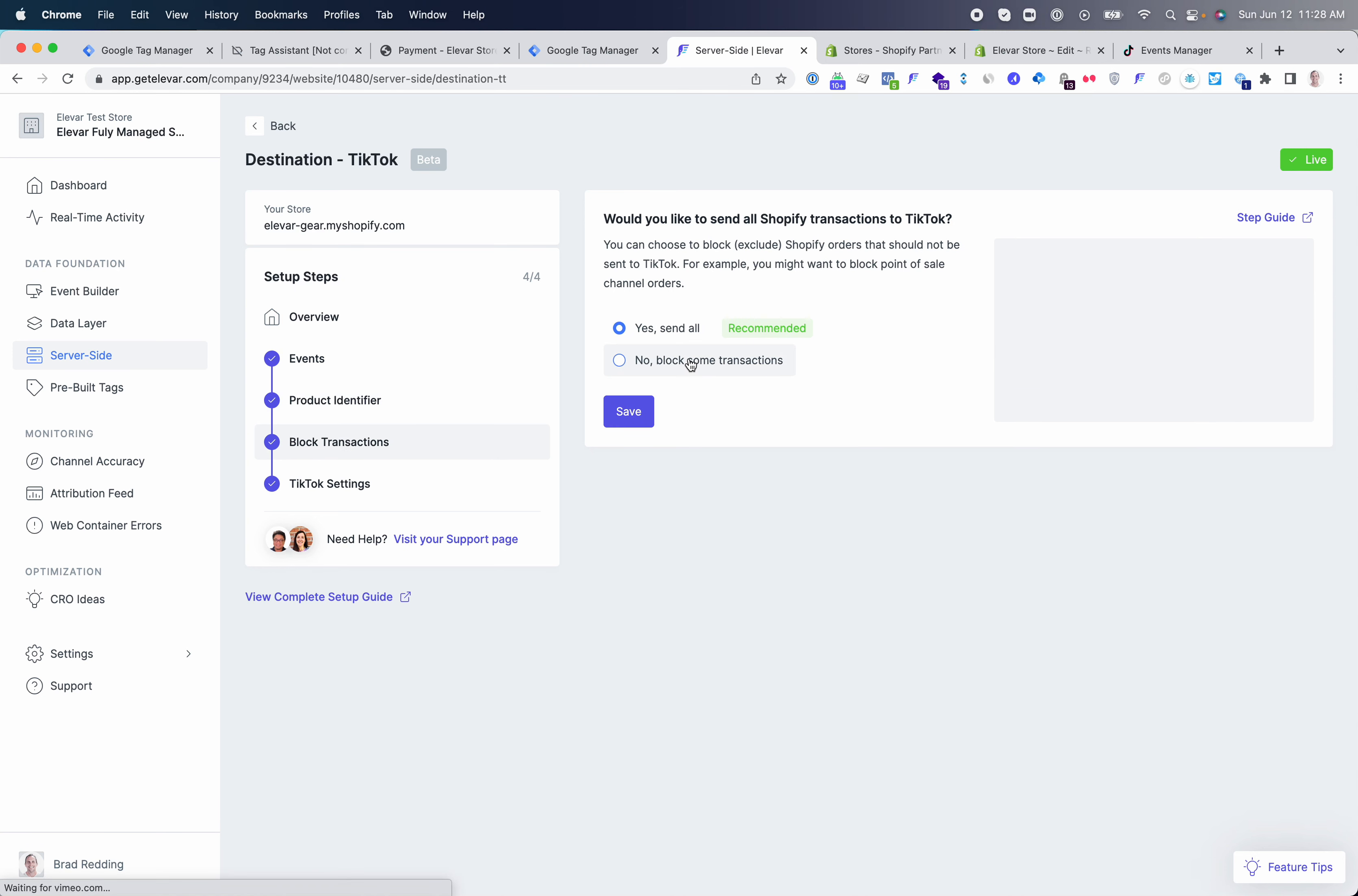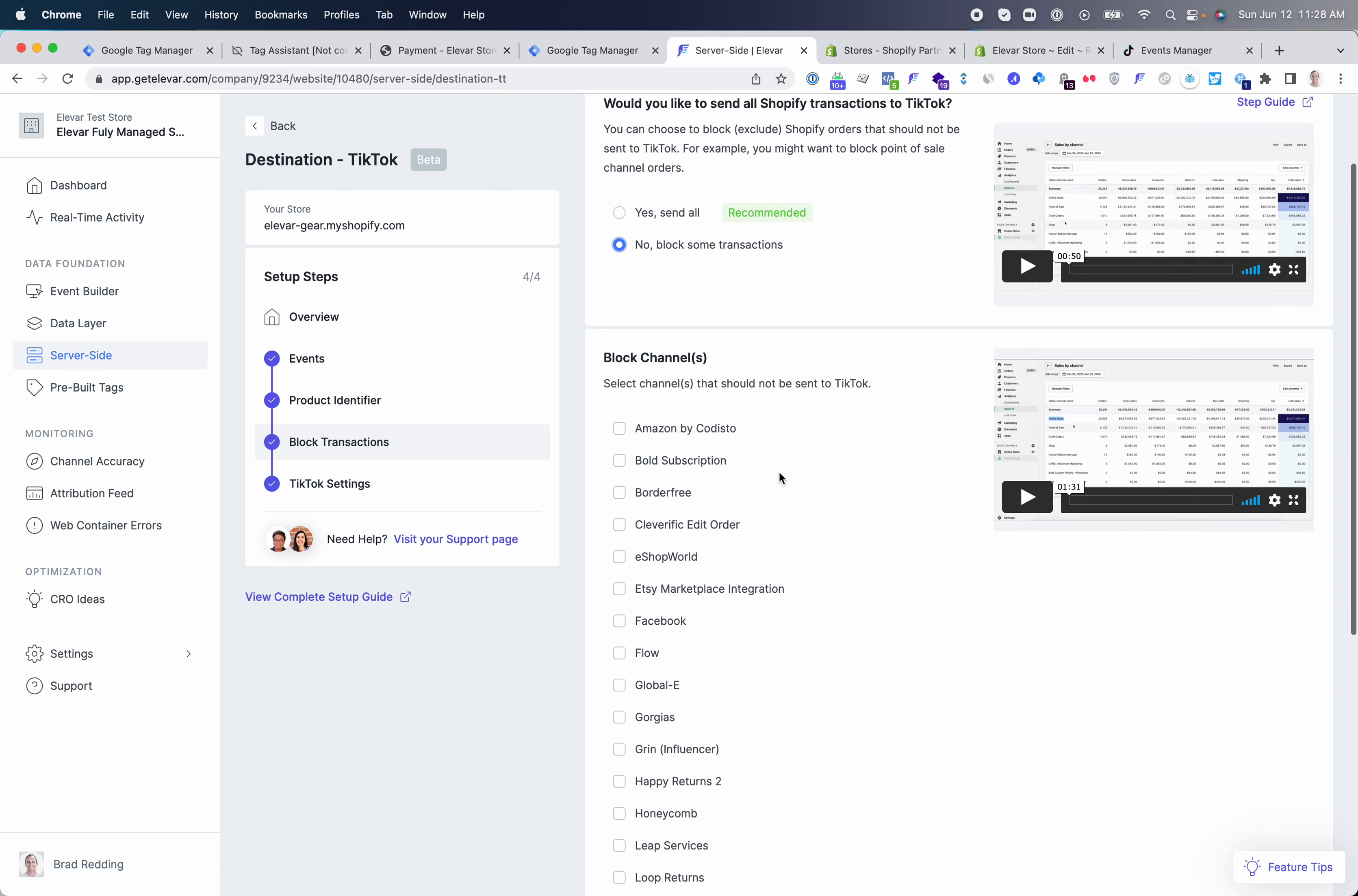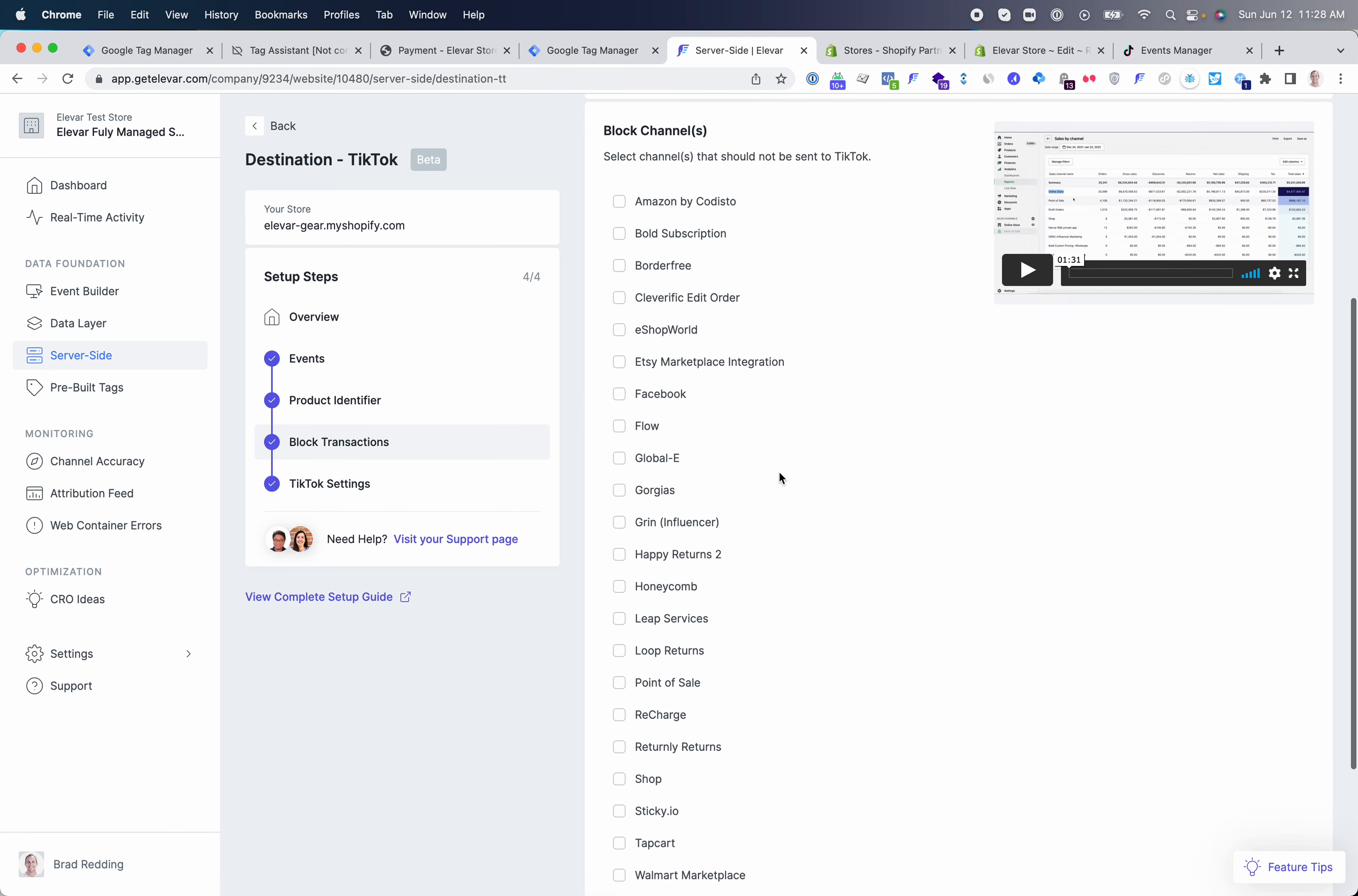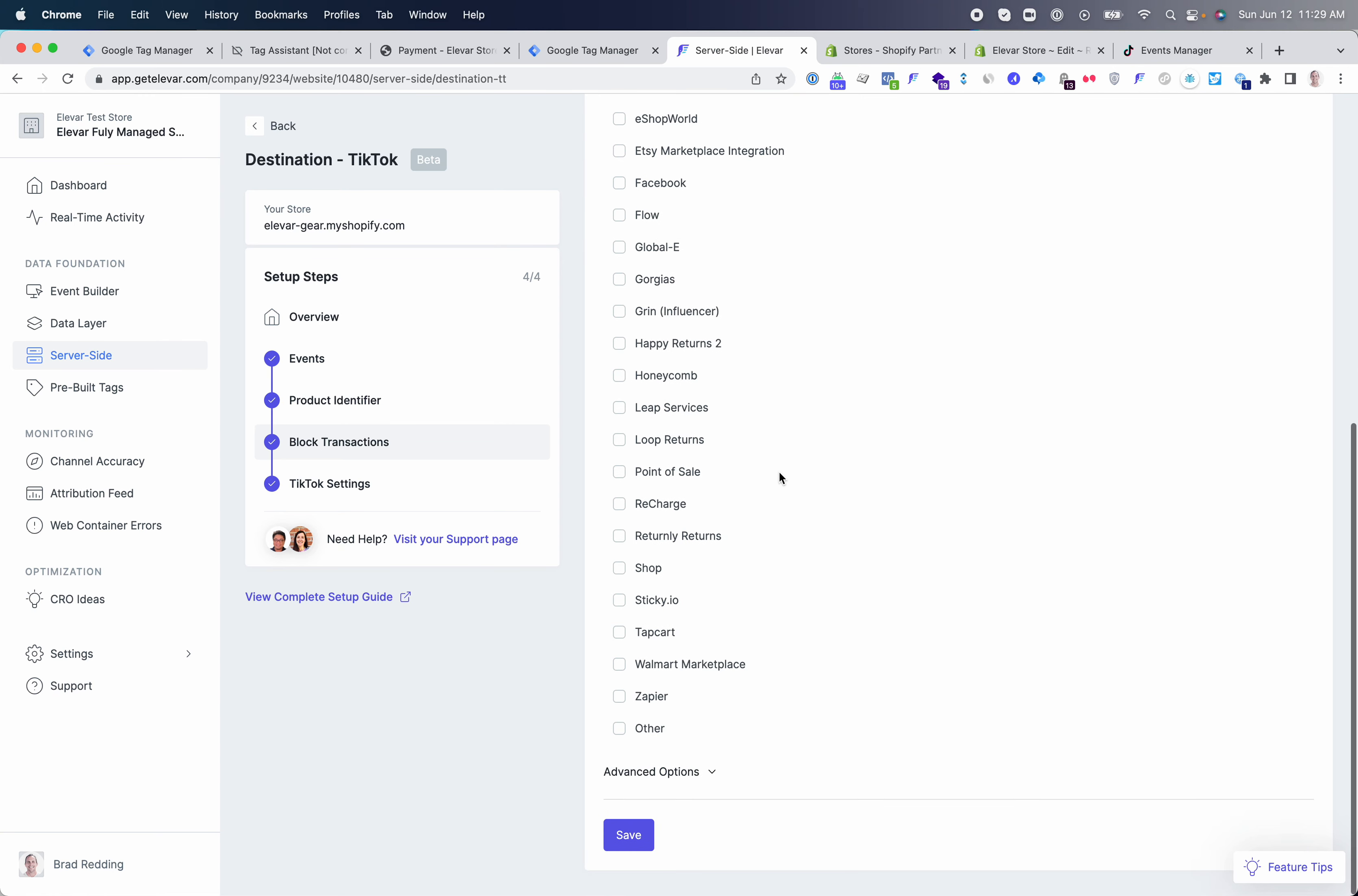Then you can go through the process of selecting which transactions you want to send. Since this is the server-side integration, Elevar will potentially send every purchase conversion that comes through your store in different channels to TikTok, or you can choose to block these. If you don't want to send point of sale orders or draft orders, you can configure and block those.